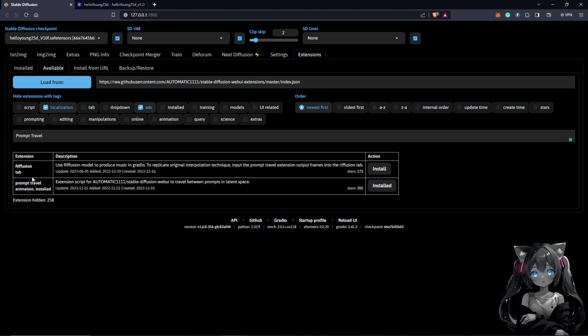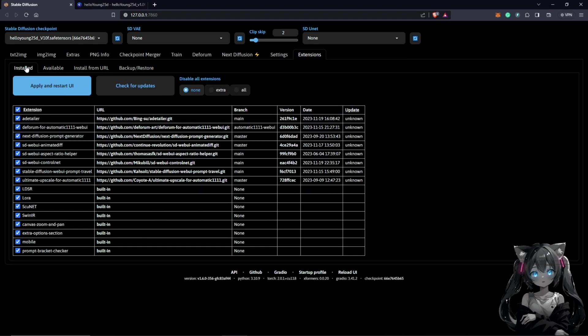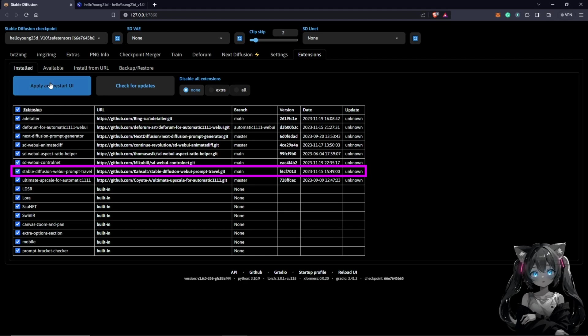You come back to installed and you should see it down here in your listed extensions. You apply and restart.